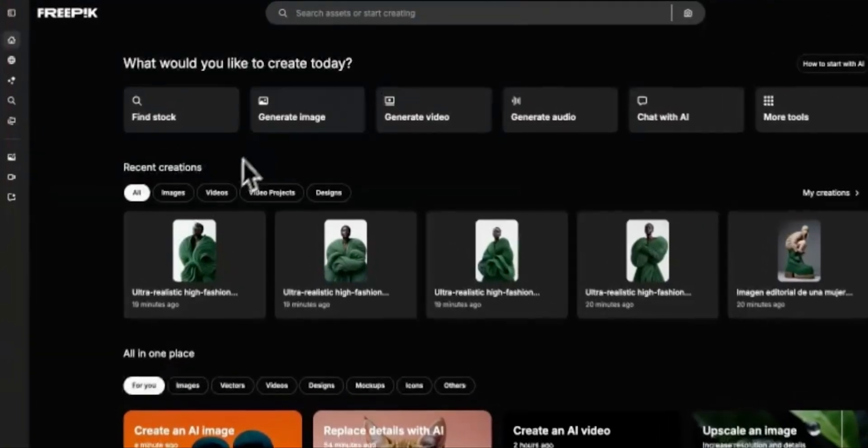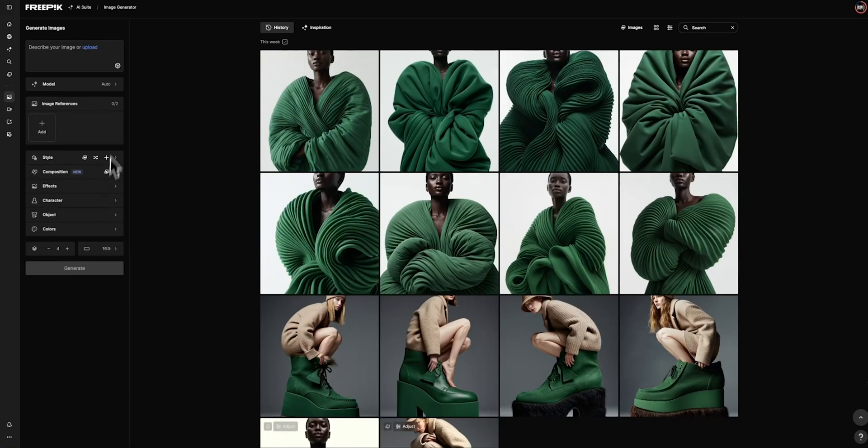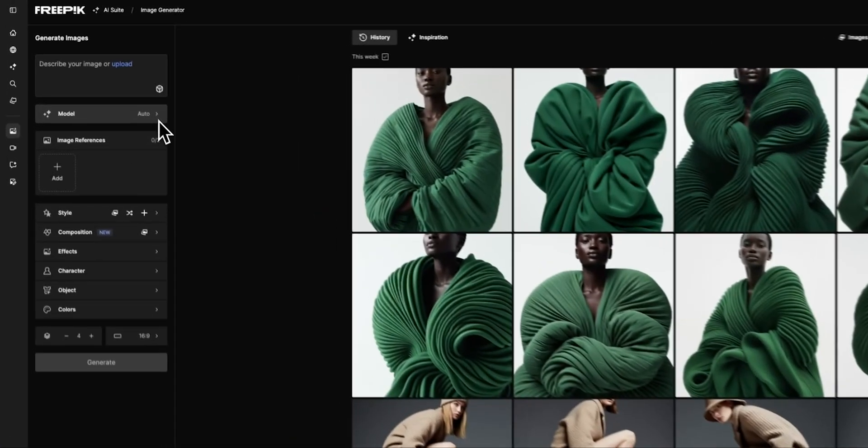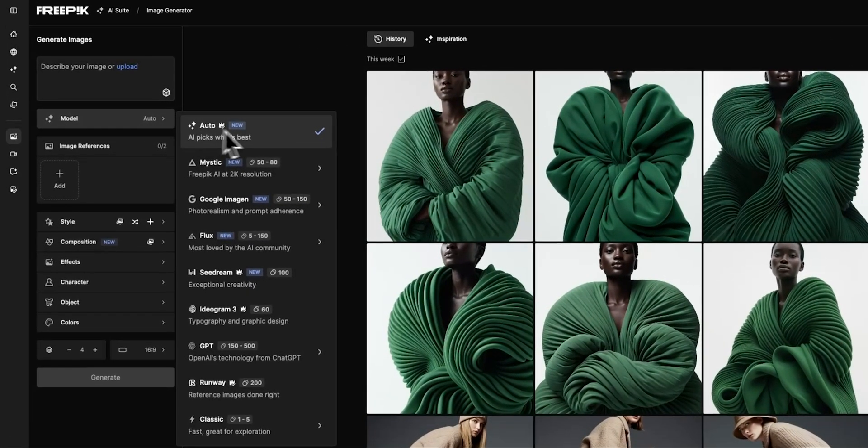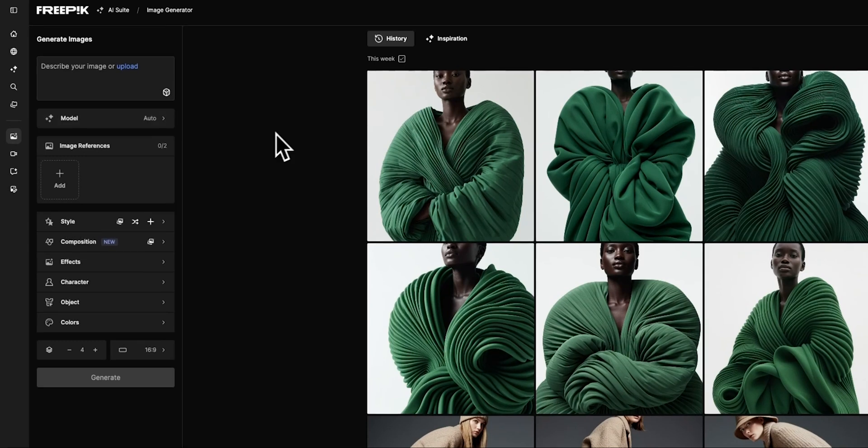First, head over to the image generator. There are multiple models you can choose from. For this example, we're going with Auto mode.